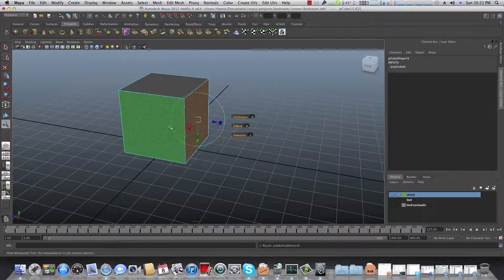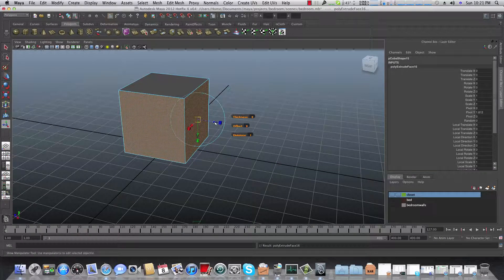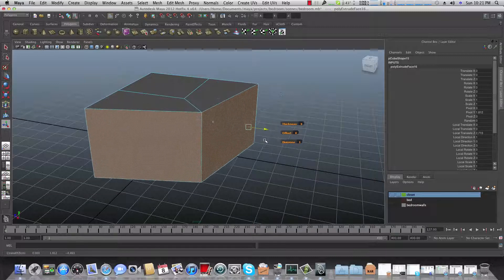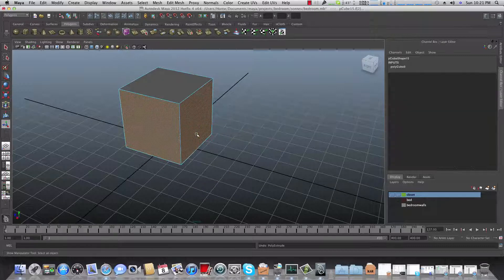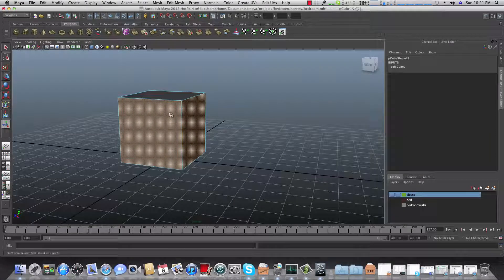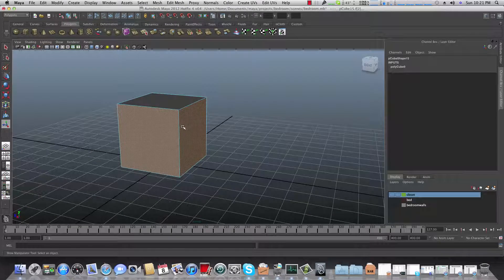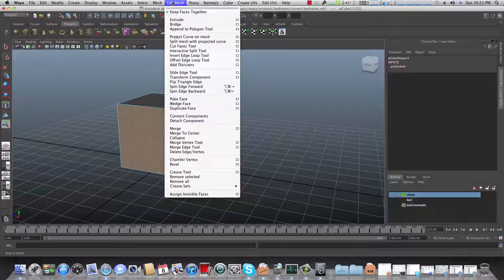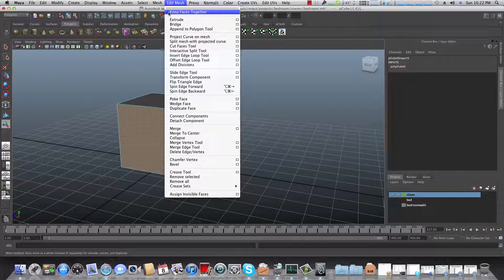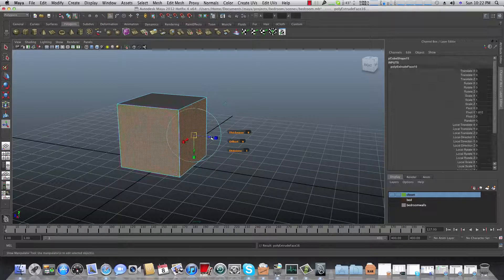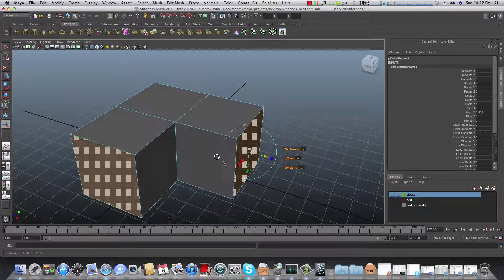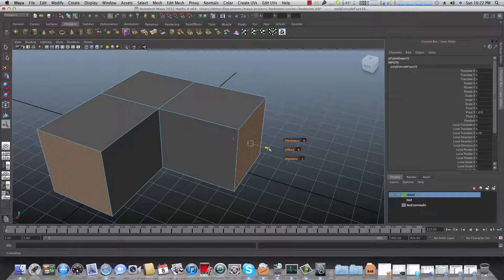Now we are going to extrude these faces. Use the blue arrow to extrude it — undo that and undo again. Go to Edit Mesh and make sure you uncheck 'Keep Faces Together', then click on it and extrude. Now the faces will be separated parts.